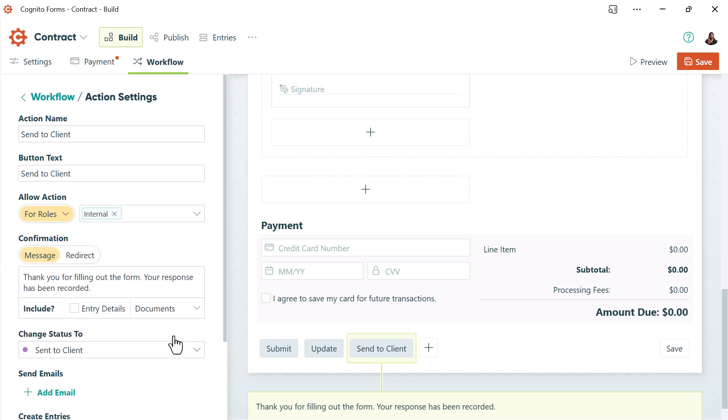If you've never created a custom status before, you'll find the statuses section right underneath the actions section.